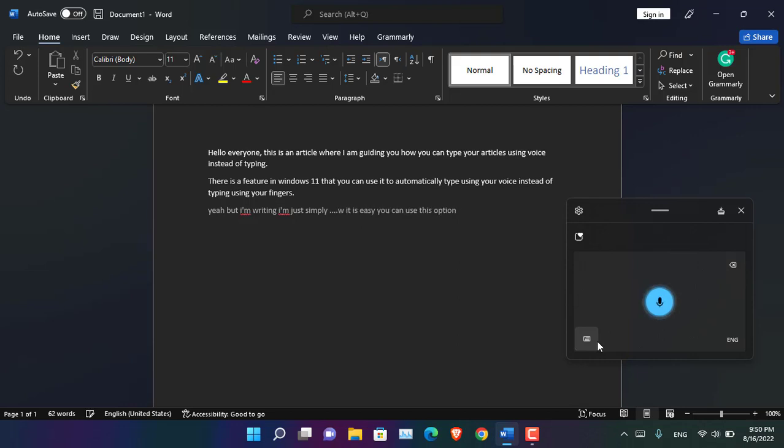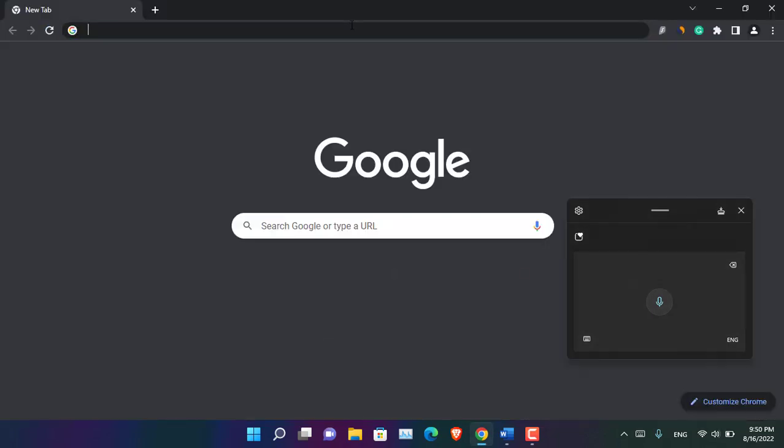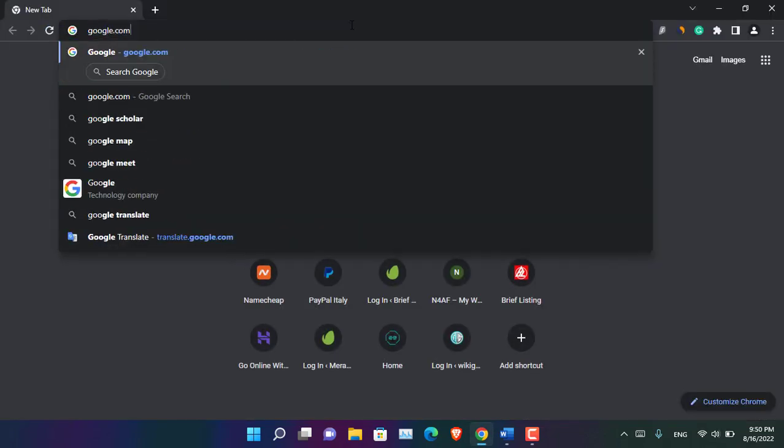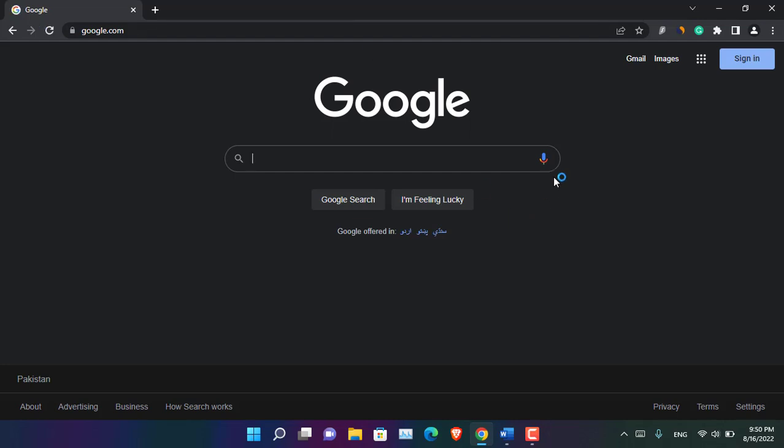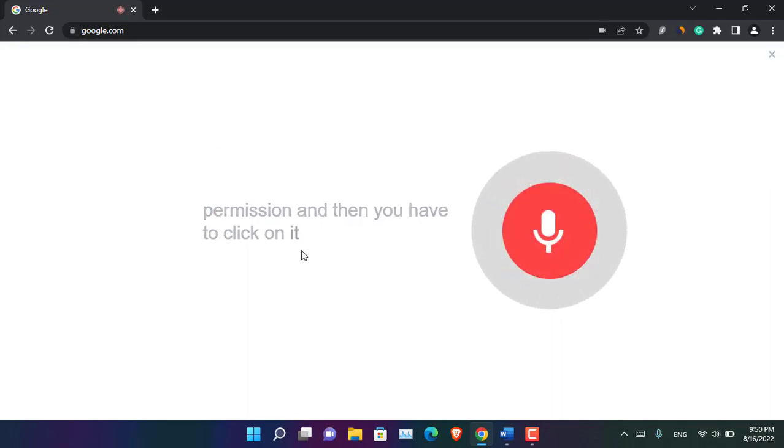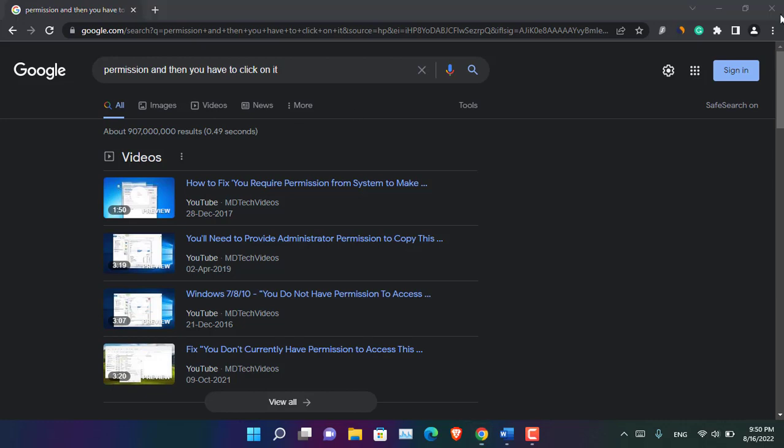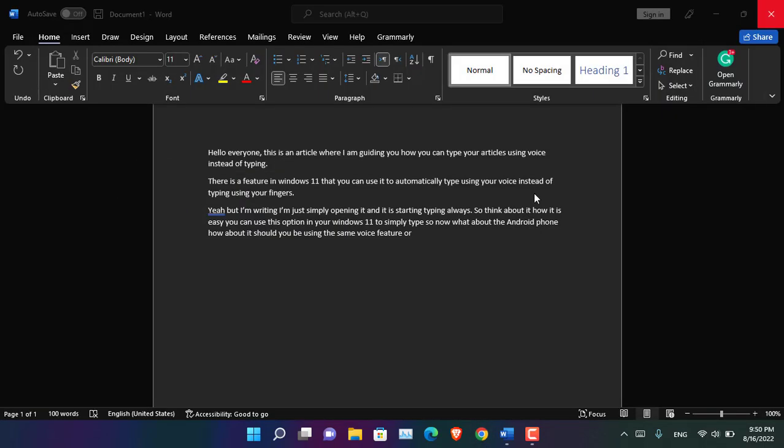So think about it, how easy it is. You can use this option in your Windows 11 to simply type. So now what about the Android phone? How about it? Should you be using the same voice feature or no? Okay, before getting into Android, if you open your browser and search for google.com, here you can see that by default Google has a voice search. If you click on it, it just needs permission and then you have to click on it. See, whatever you say, it's going to type and then bring it, but it is not always helpful, specifically if you are trying to write an article inside your website.